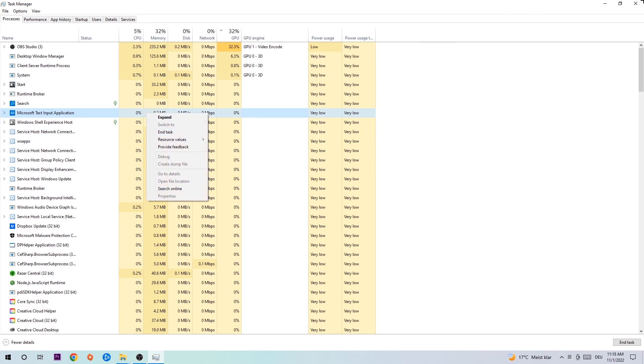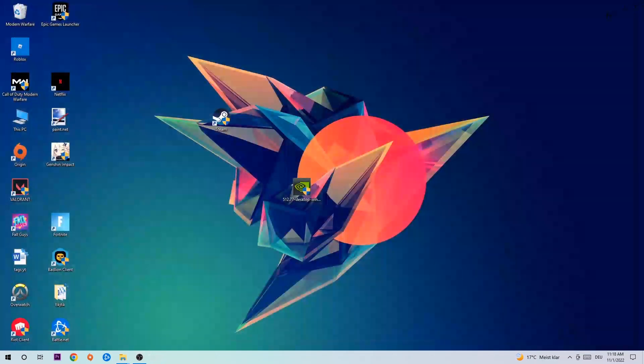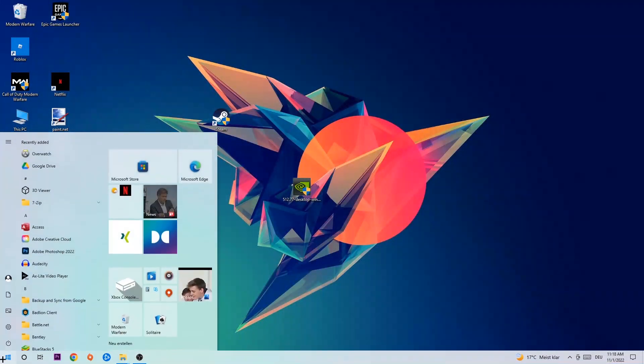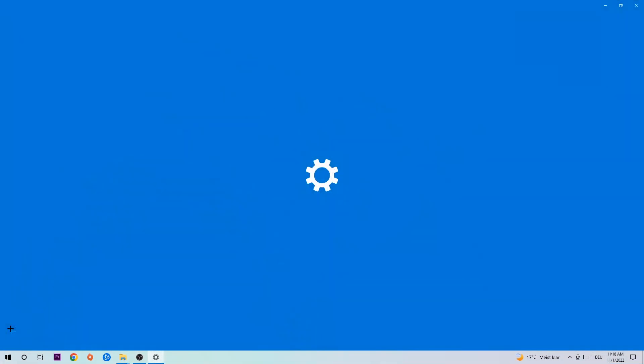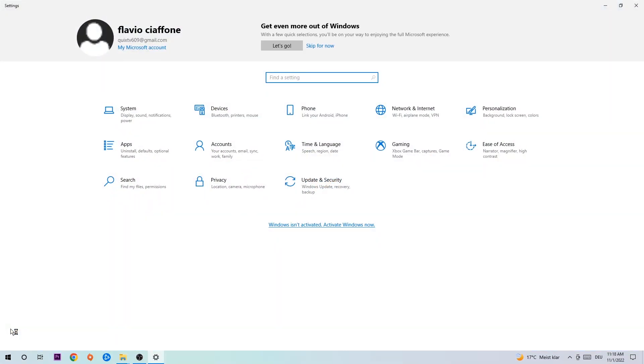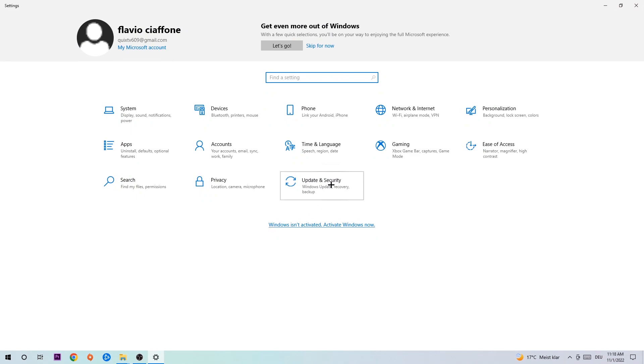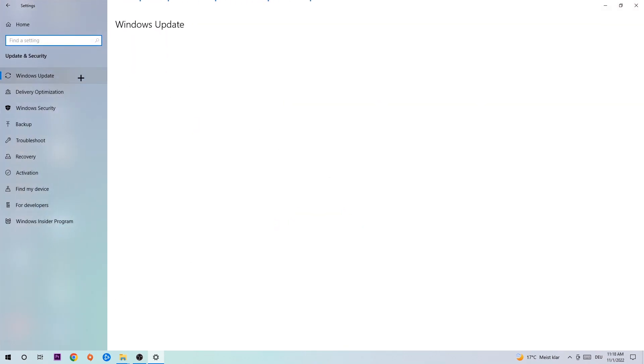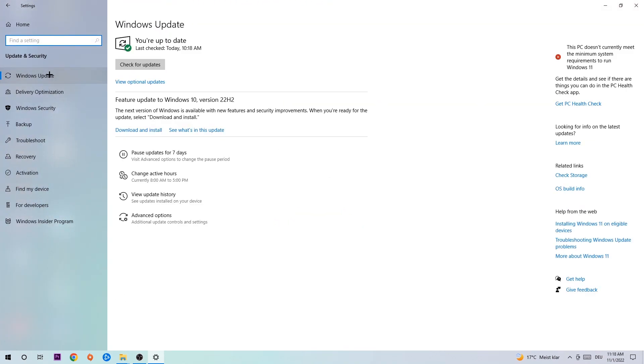Afterwards you can exit the Task Manager again. Navigate to the bottom left corner, click on the Windows symbol, and open up your Settings. Navigate to Update and Security and go to Windows Update. What I want you to do here is simply download the latest version of your Windows driver because it will fix a lot of issues and errors.